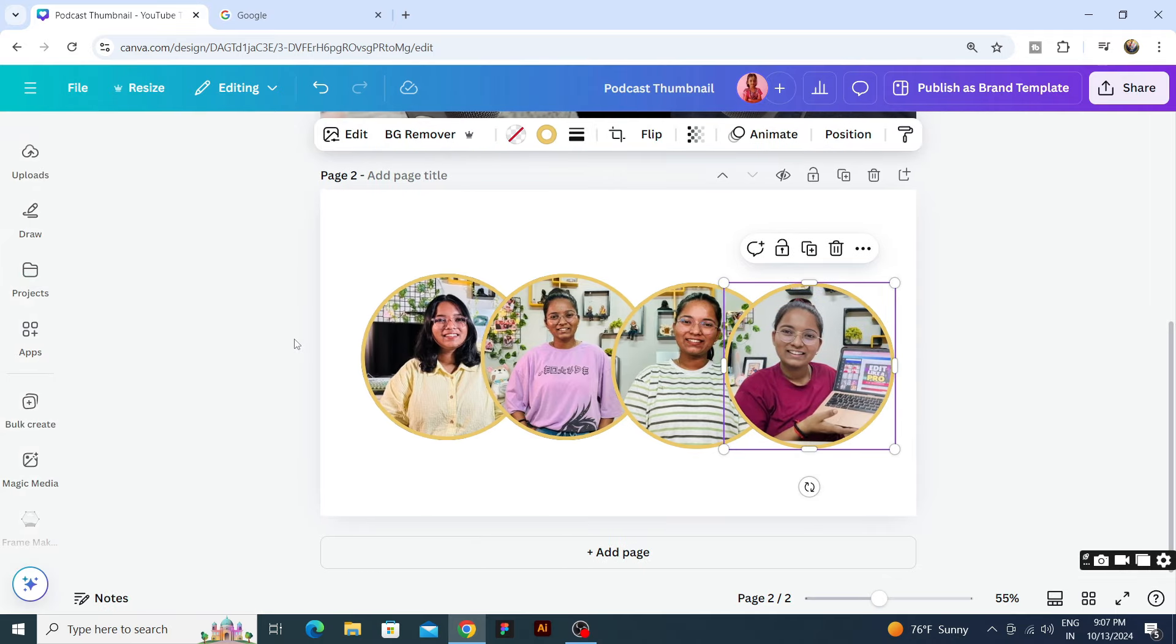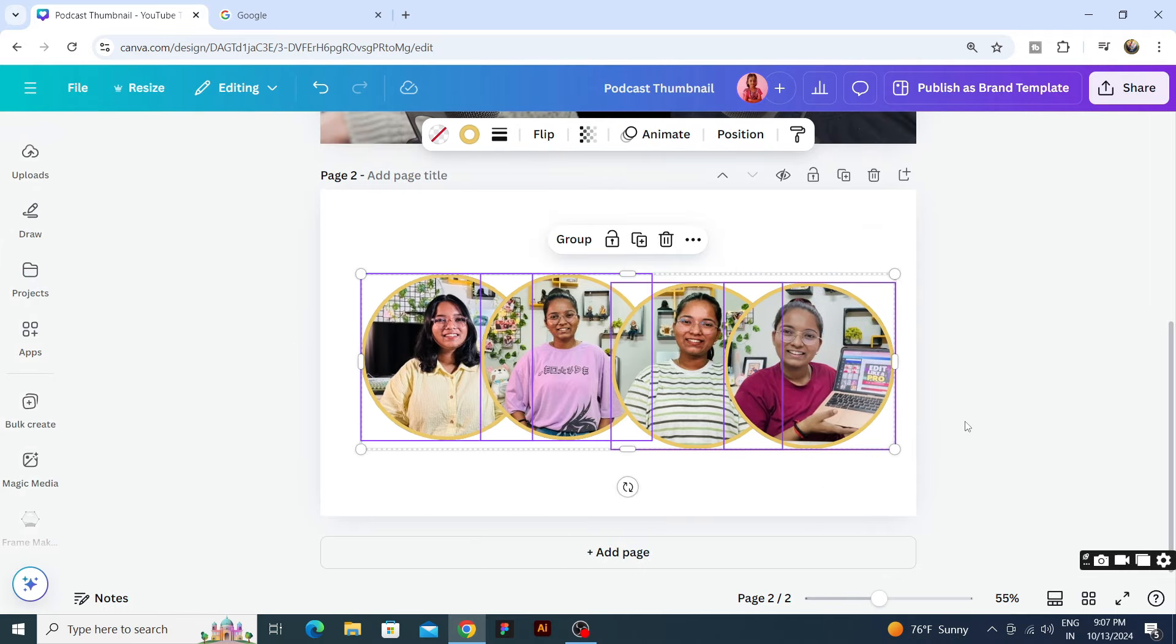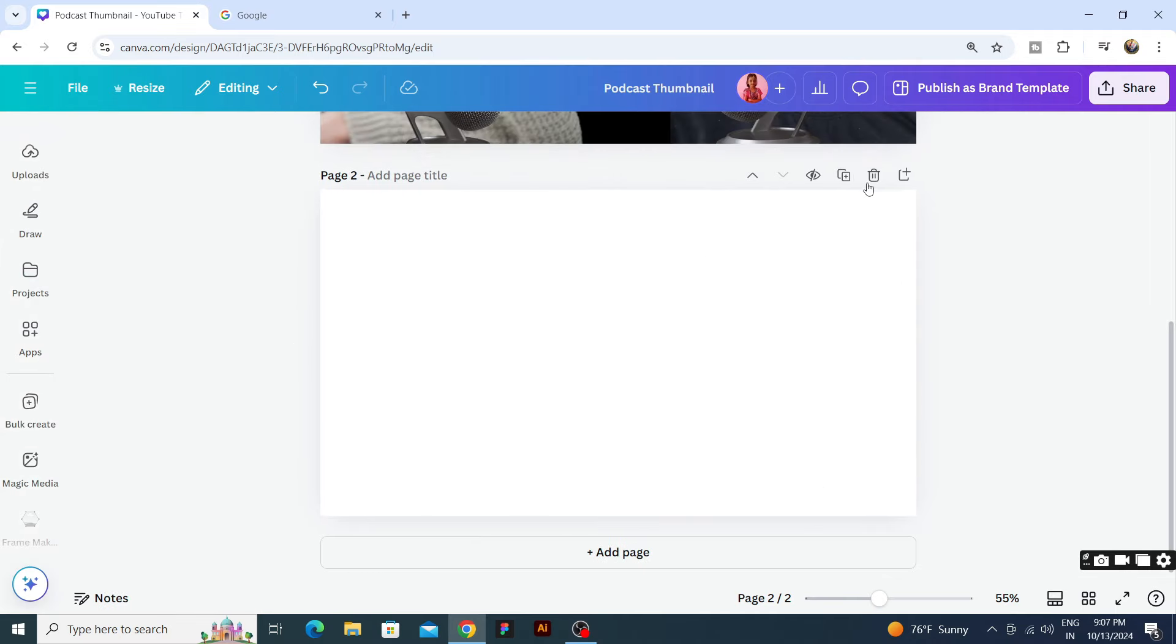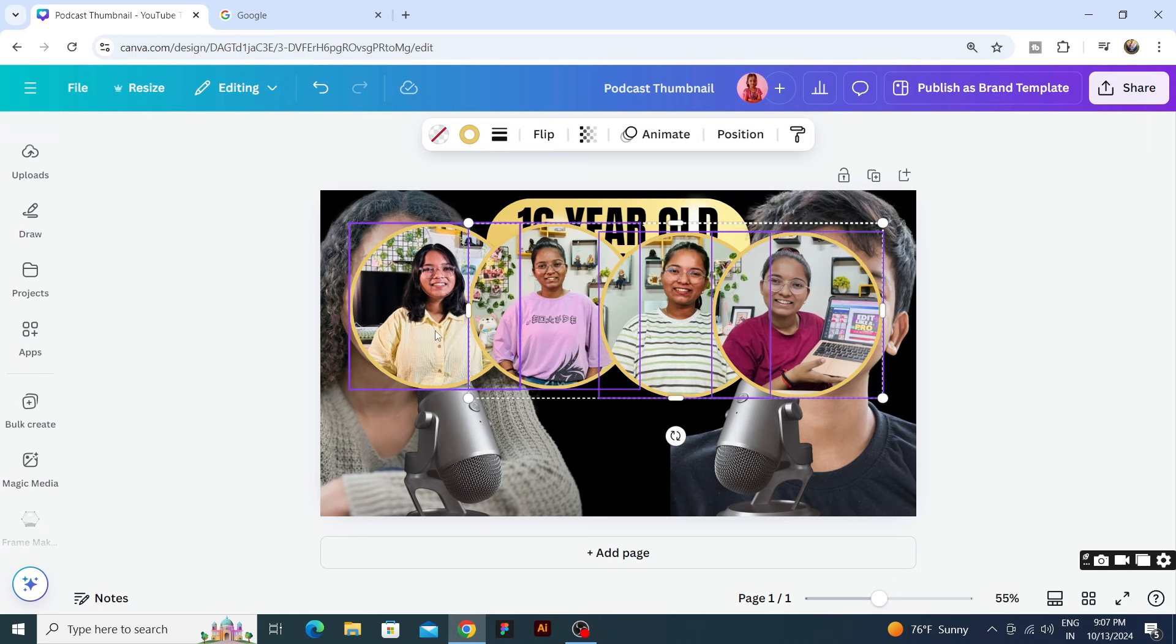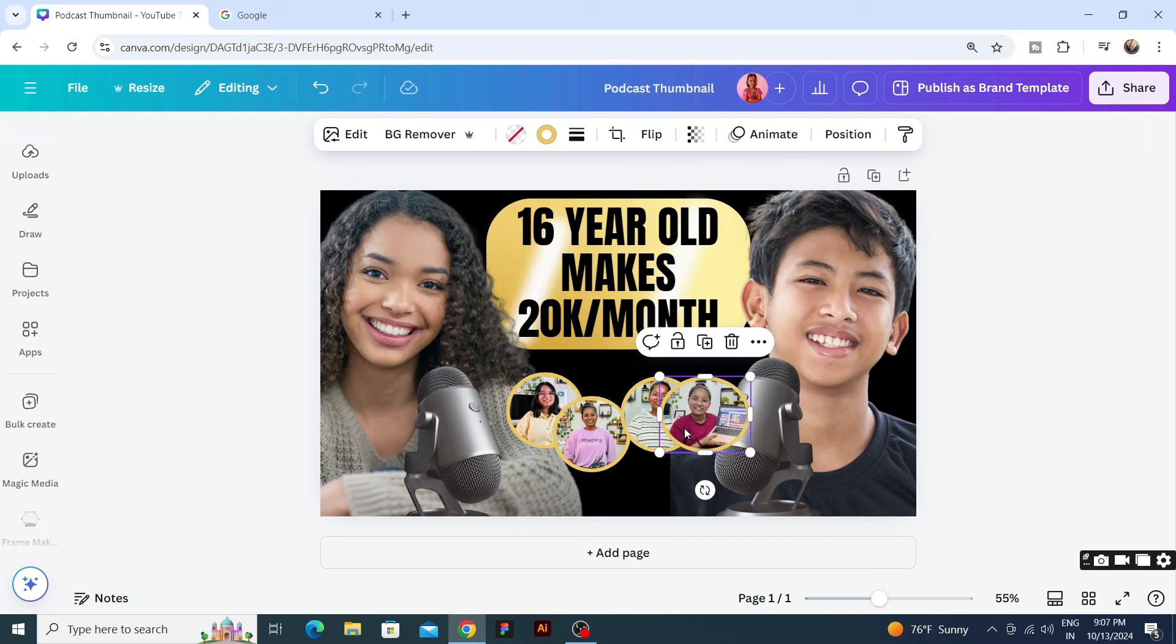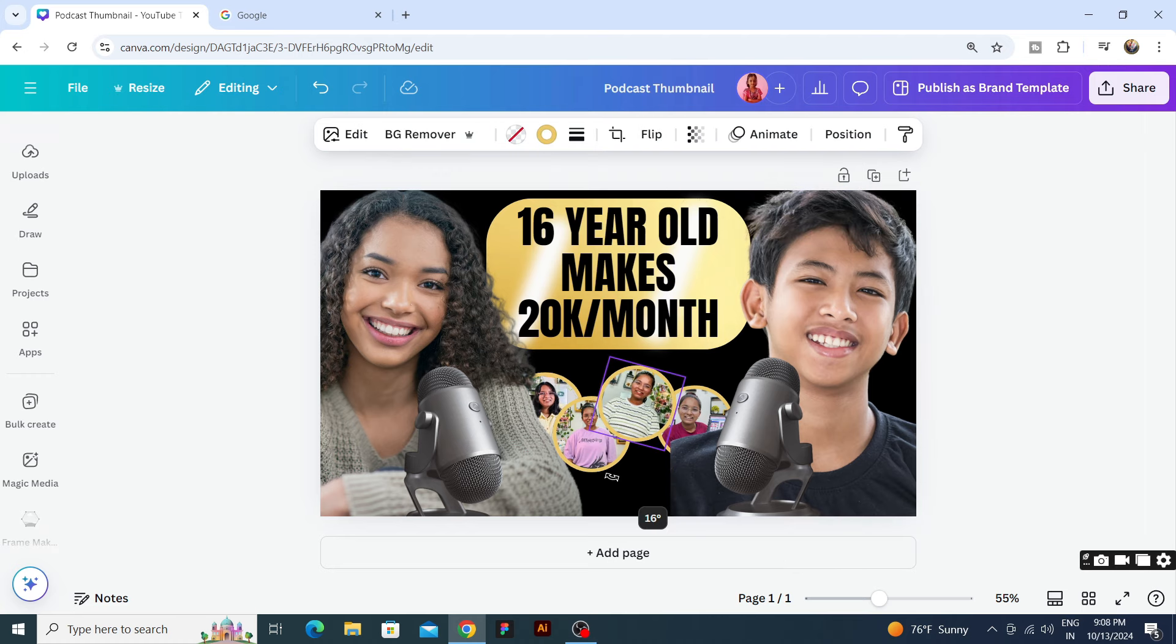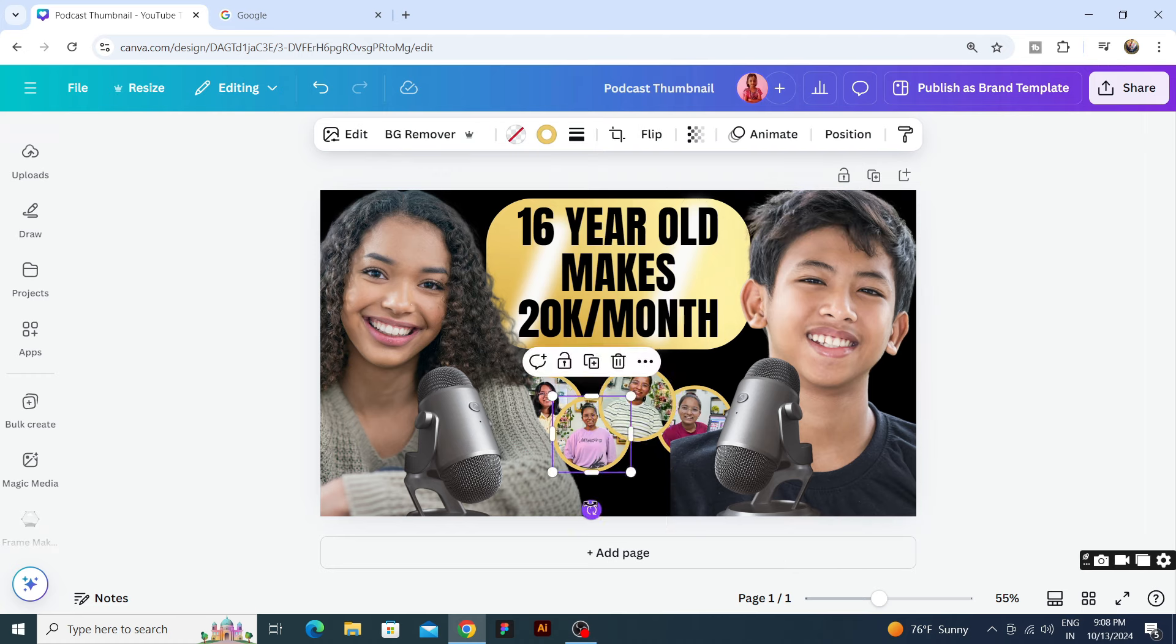All right, so we have our four photos. Now we will arrange them. Let's go, they are very big so first of all we will resize them. And we will adjust the shape.